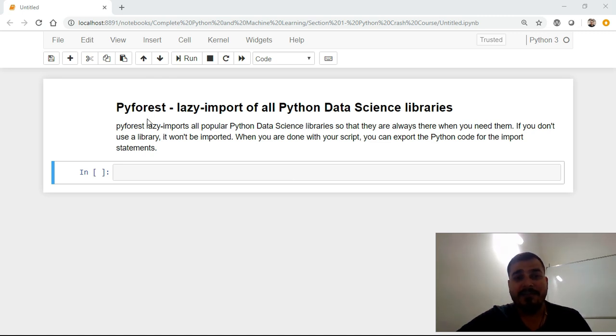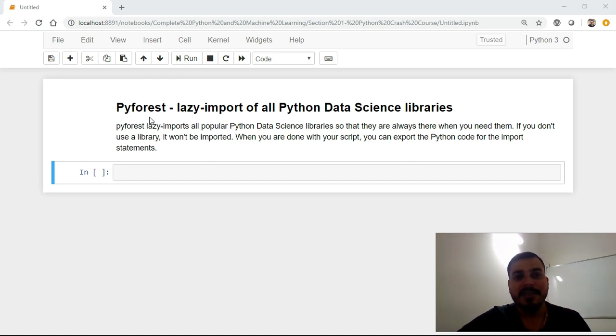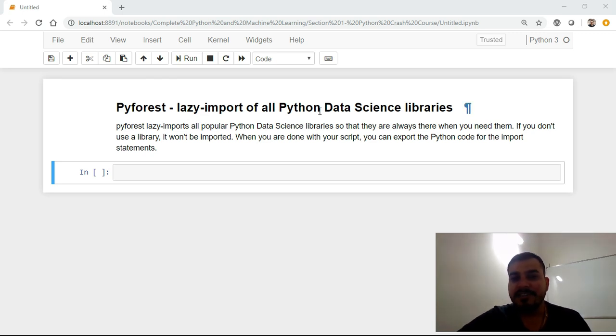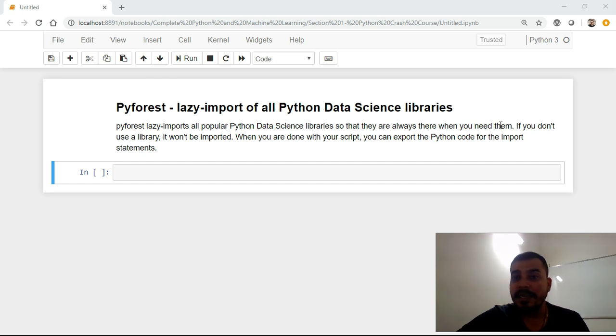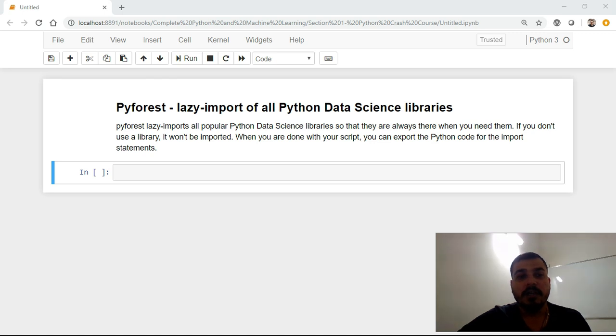PyForest is a pretty useful library because recently I've used this and I found out a lot of uses. In short, it imports most of the Python data science libraries just by installing PyForest in your environment. It imports all the popular Python data science libraries so that they're always there when you need them. If you don't use the library, it won't be imported.